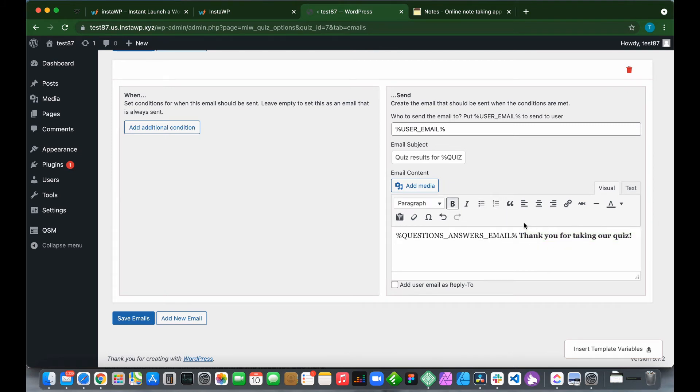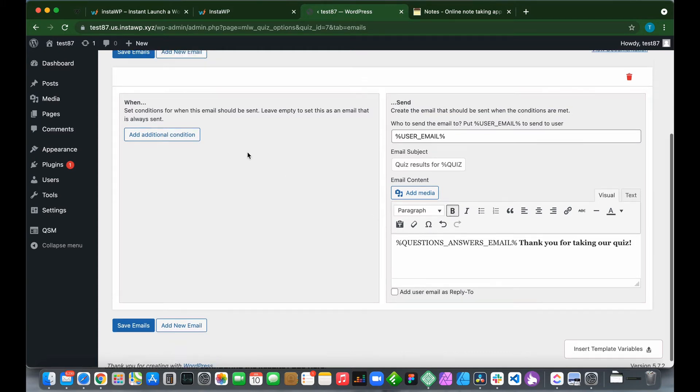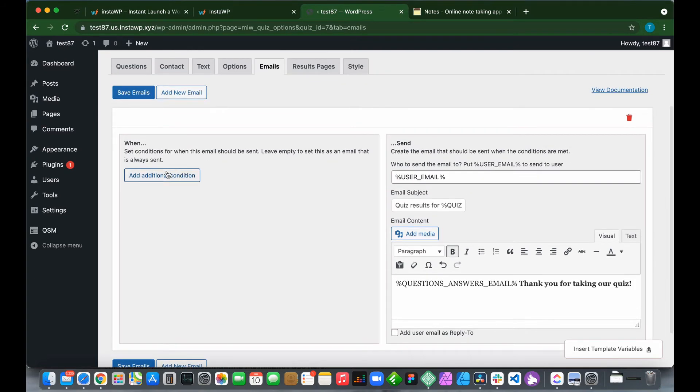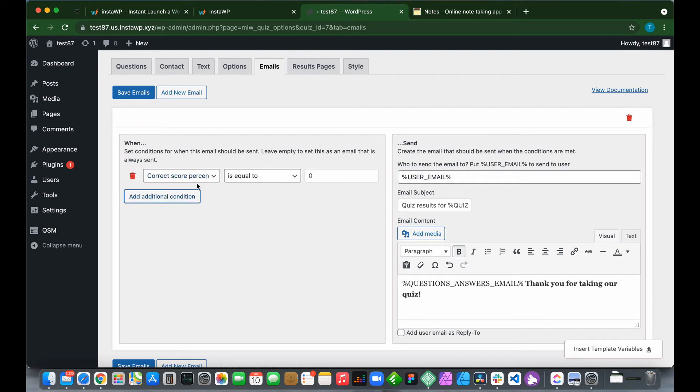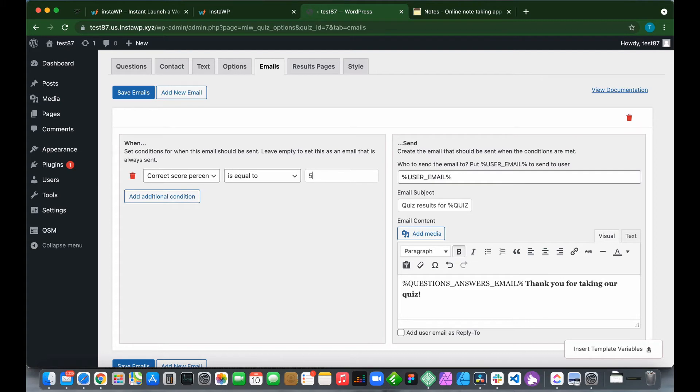The last thing we have to talk about is additional conditions. If we click Add Additional Conditions, we now have a condition. It says correct score percentage is equal to, and there is a figure. Let's say this was 50. It means that if the correct score percentage is equal to 50, then this email will be sent.